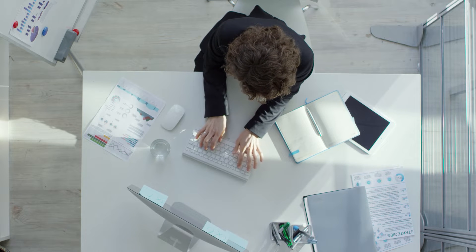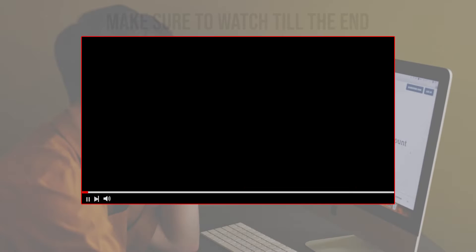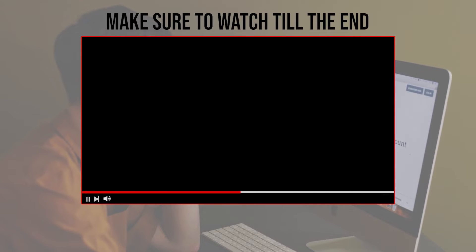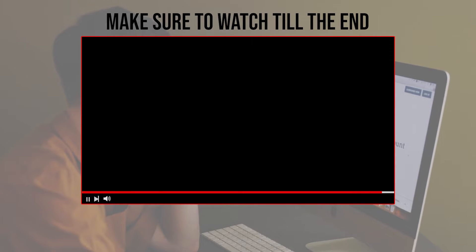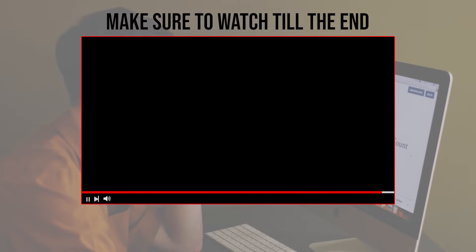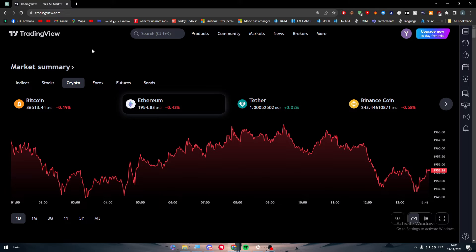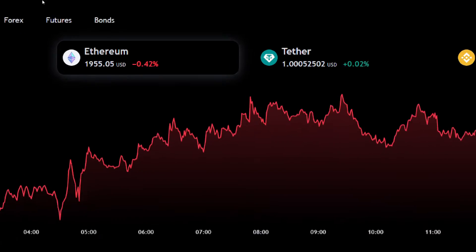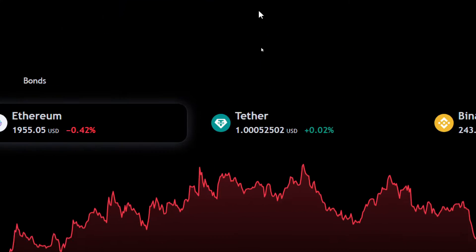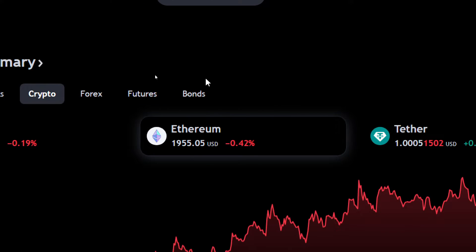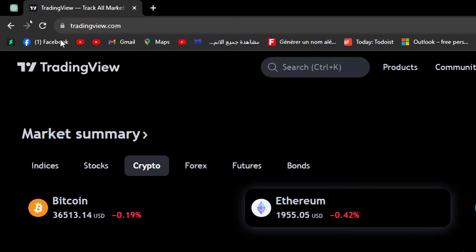Let's get started. Before we begin, make sure to watch this video from start to finish so you have the full information. The first thing you should do is head to tradingview.com — we are now at the website itself.